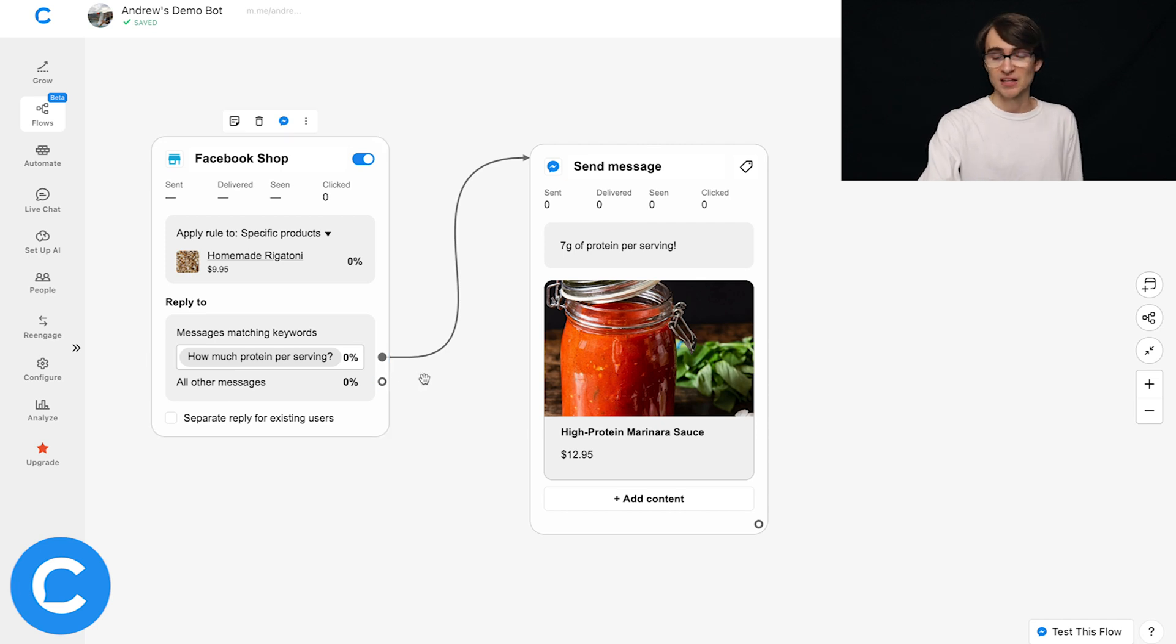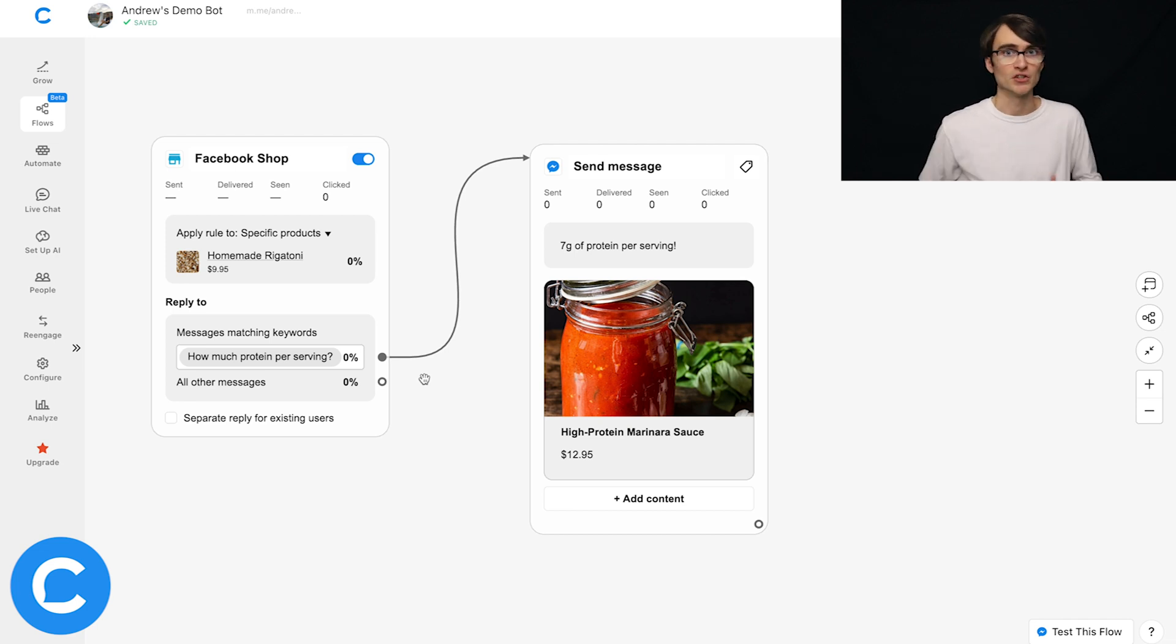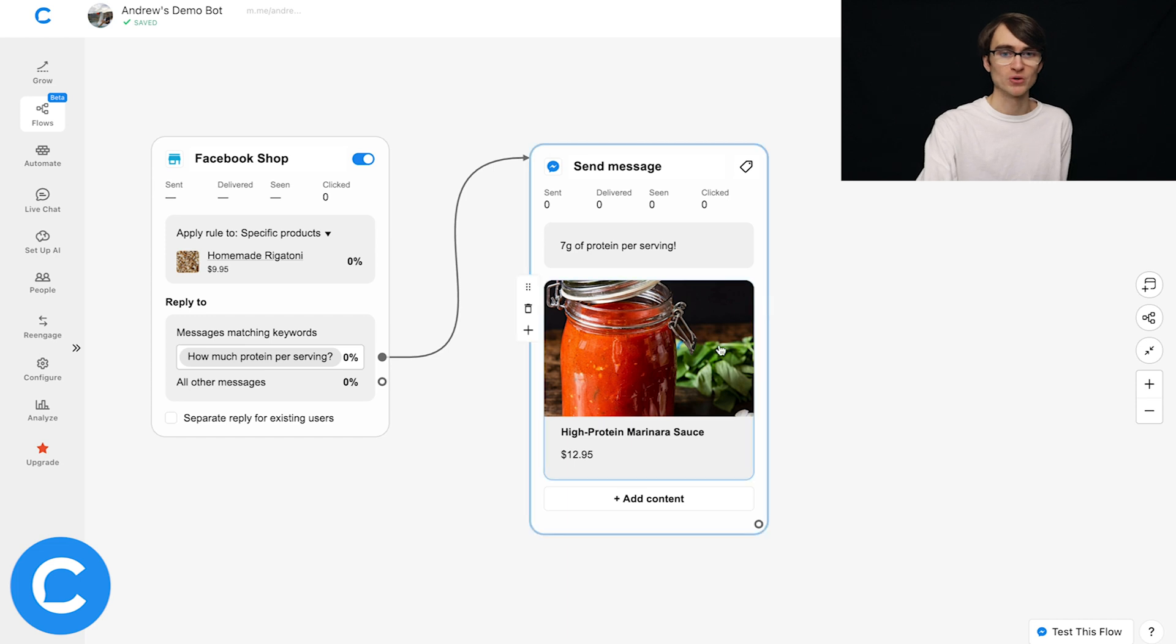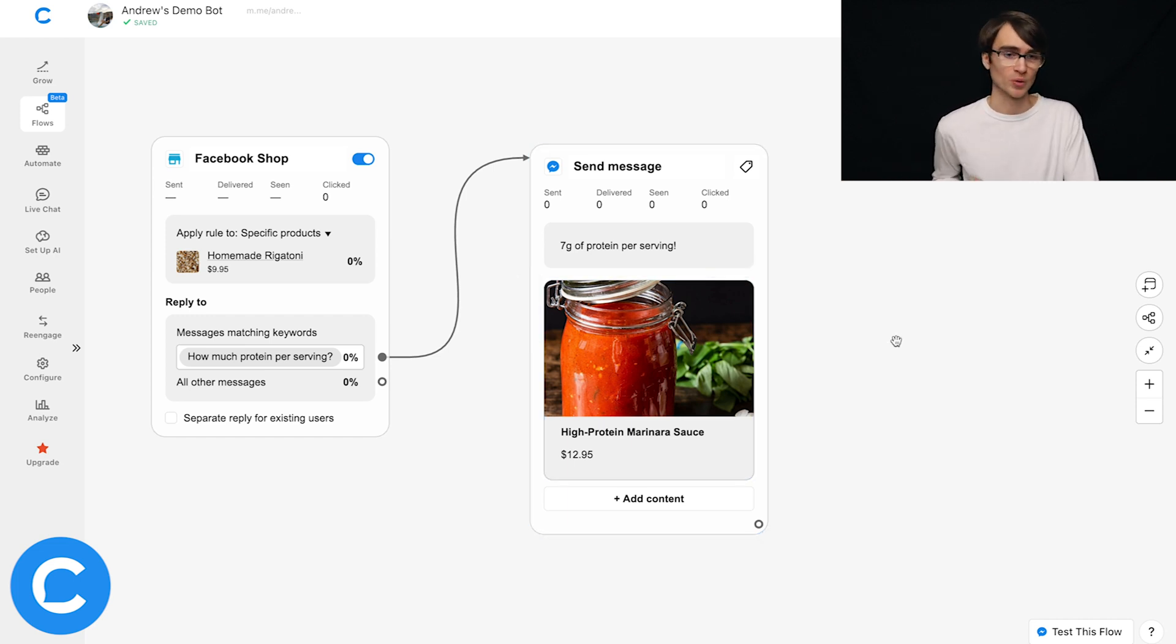because a user is asking a question about the rigatoni, specifically how much protein it has. And so then we can say, hey, here's your answer to the question, but also here's another product that you might be interested in since you want high protein food. So here's a high protein sauce. And of course, marinara sauce goes well with rigatoni as well. So that is how the Facebook shops entry point works at a high level.